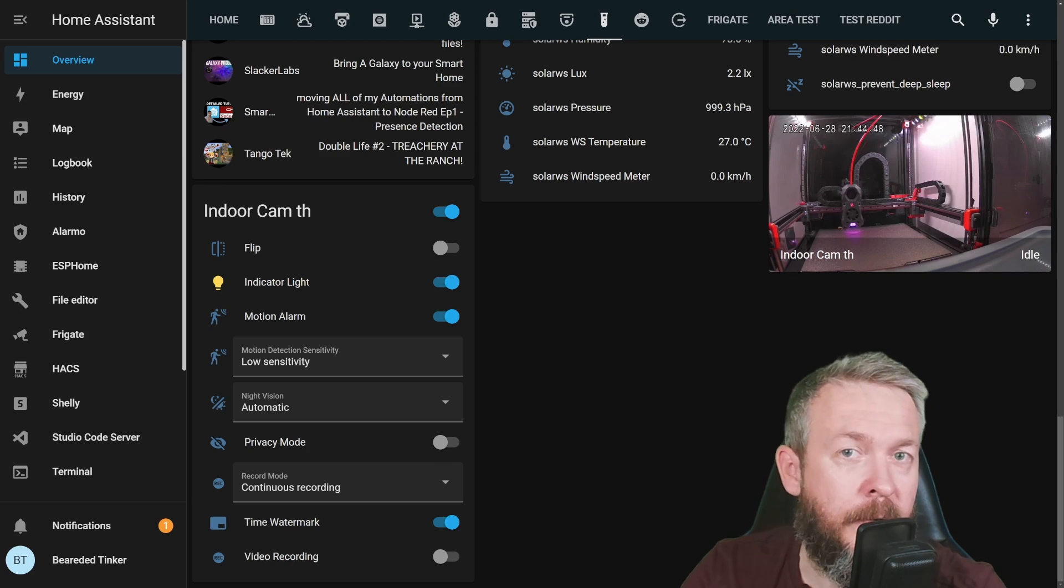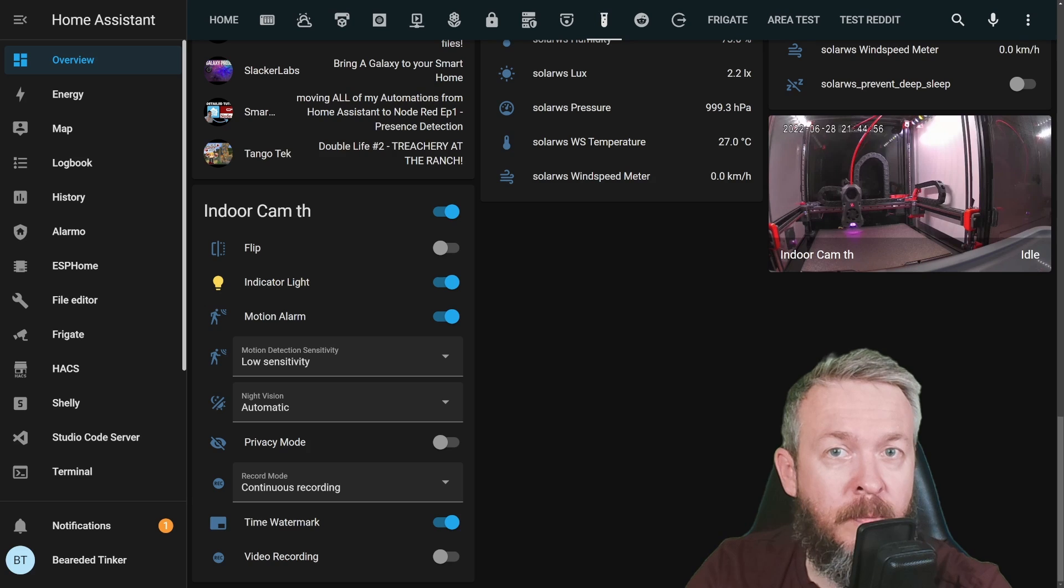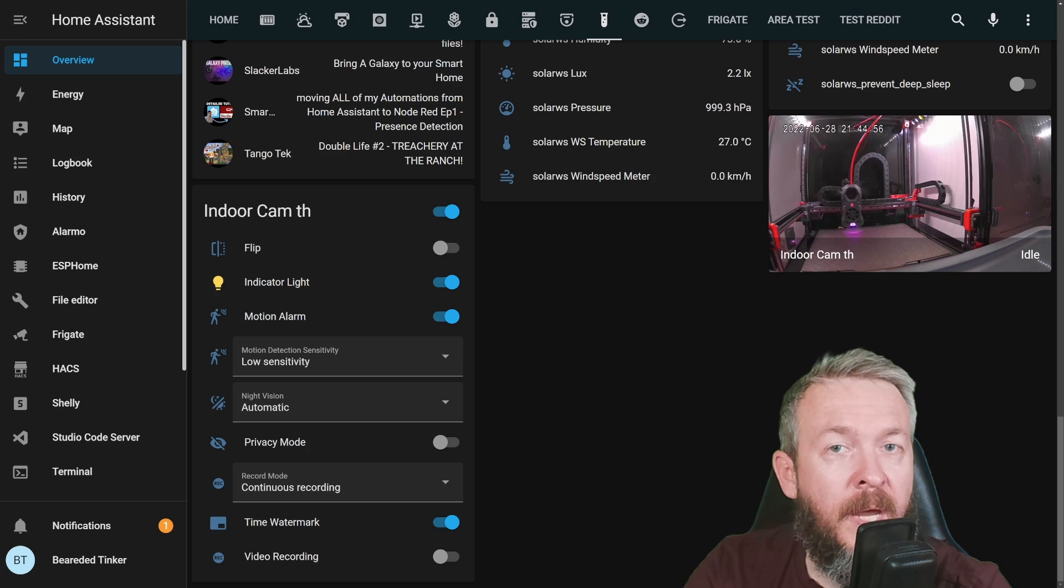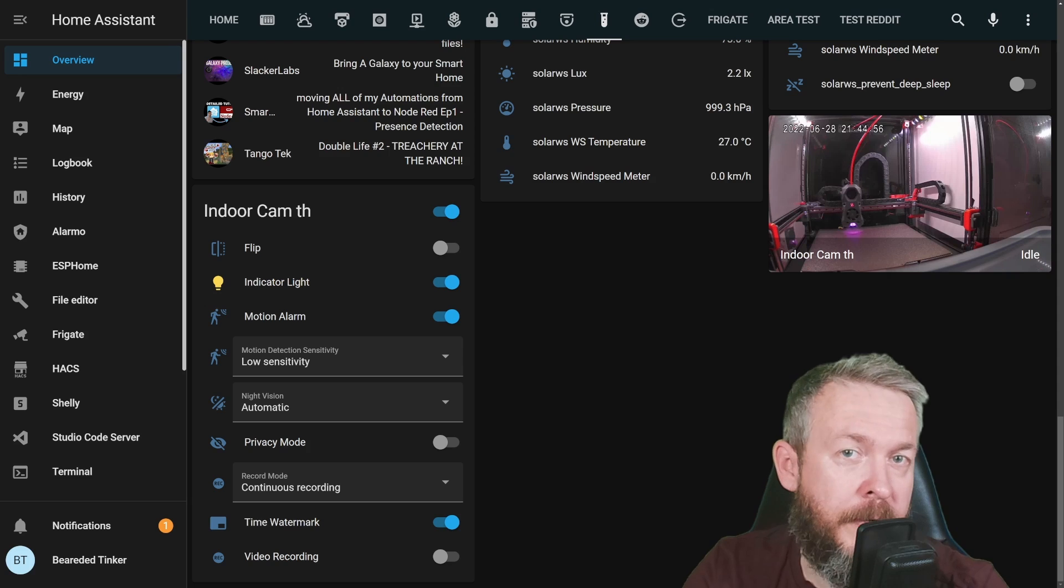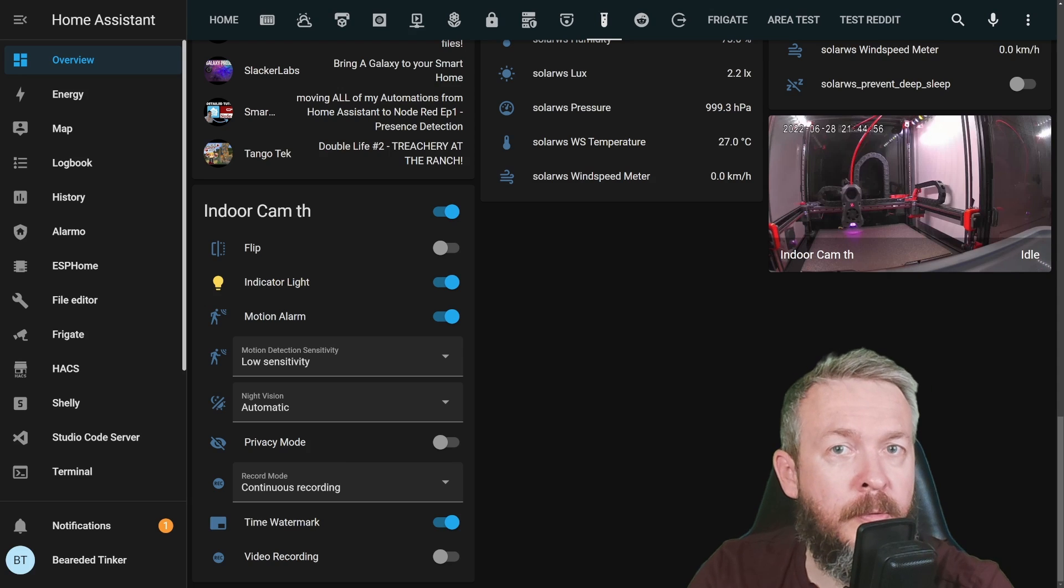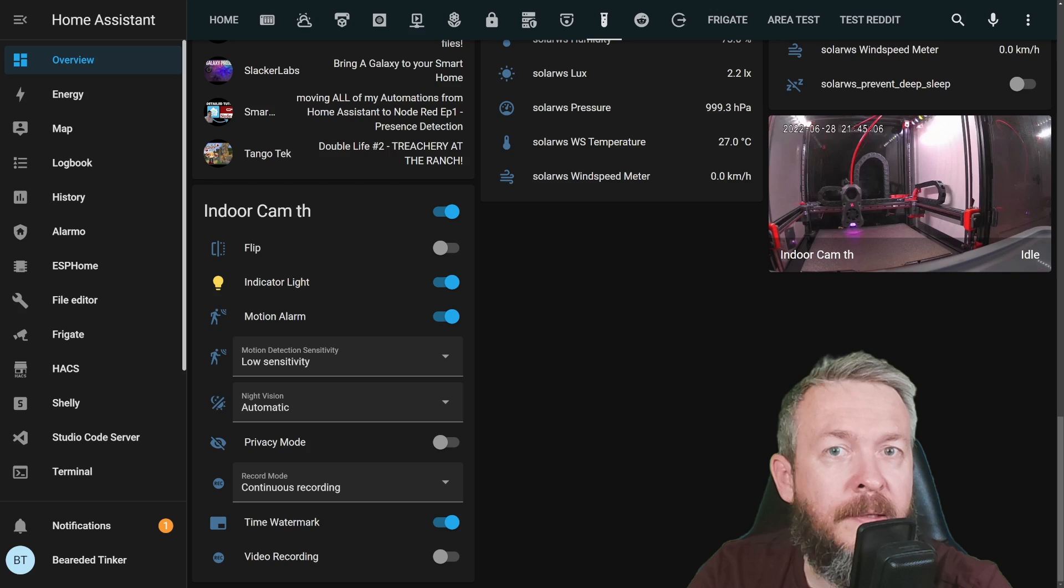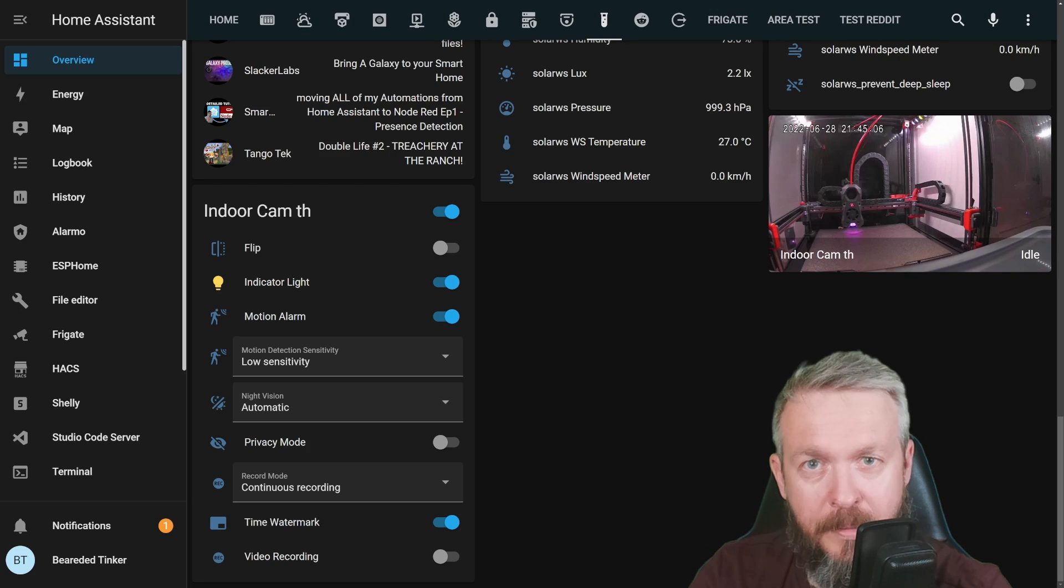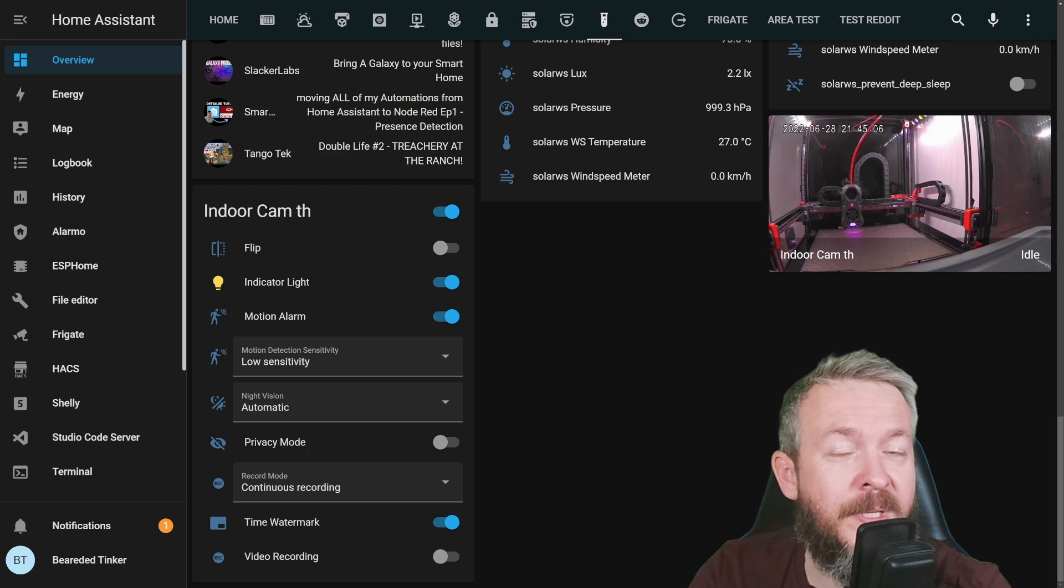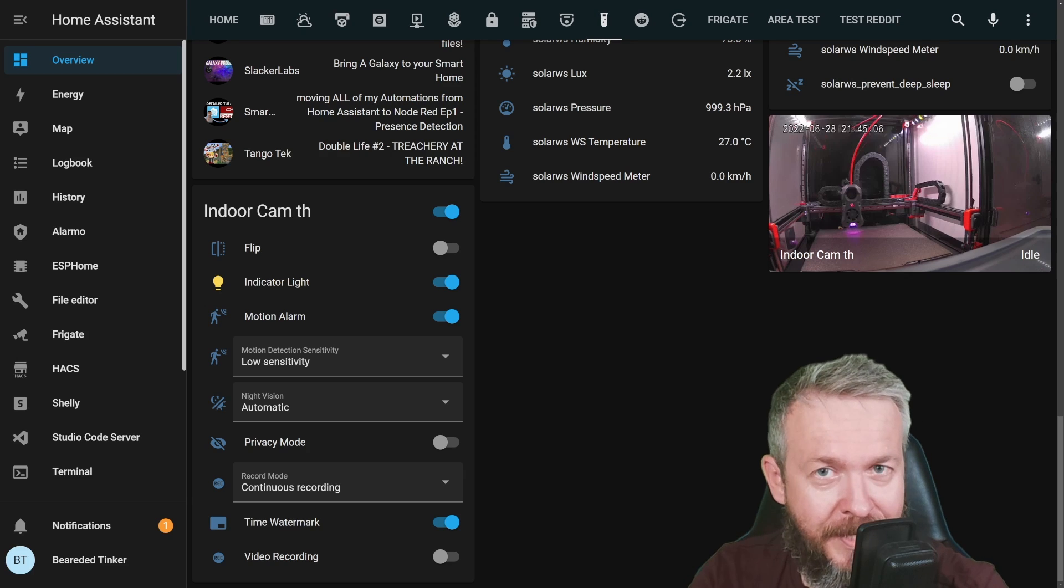On the 30th of June, SwitchBot will be starting its sales campaign, and you'll be able to buy discounted products directly from their website and from Amazon. Promo codes and links are in the video description. This is it for this Home Assistant how-to with BeeryThinker.